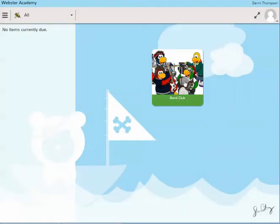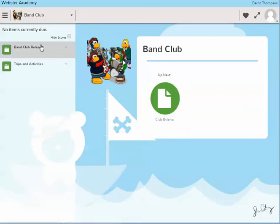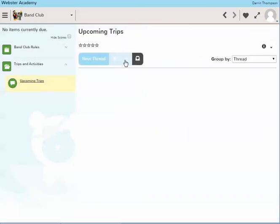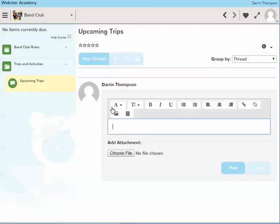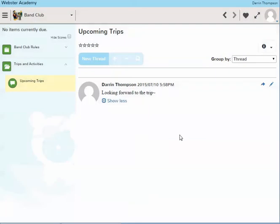Now Darren has self-enrolled in the Band Club and has access to the Band Club. He can come in and start a new thread - looking forward to the trip. So anyway, pretty straightforward process.